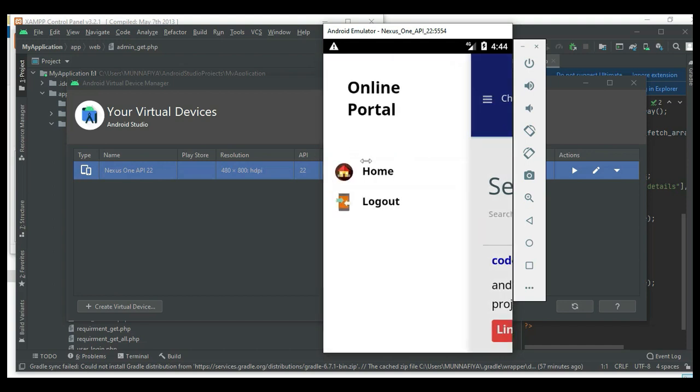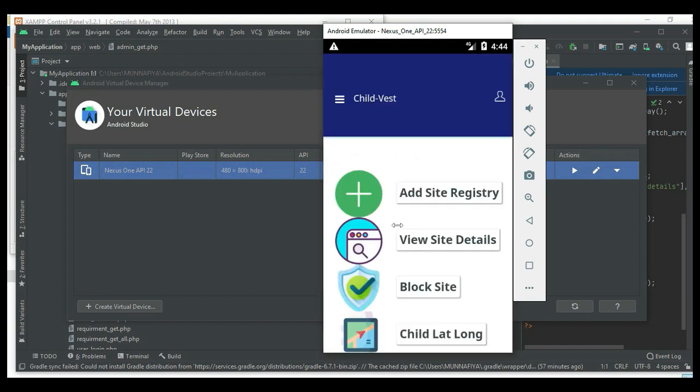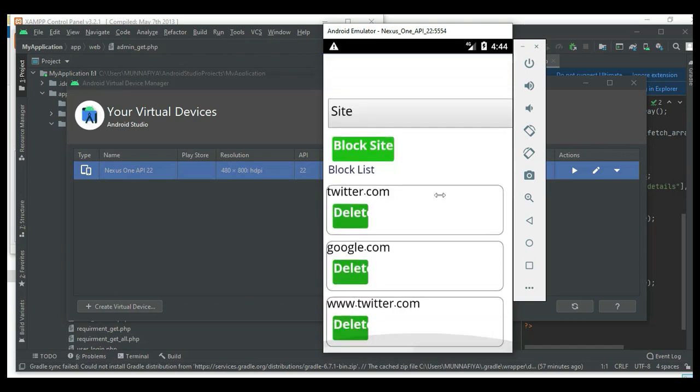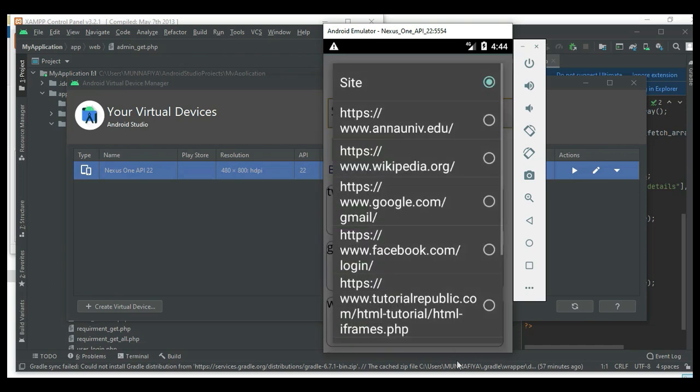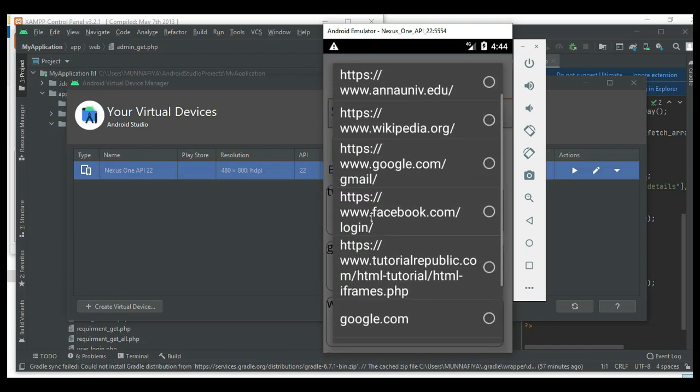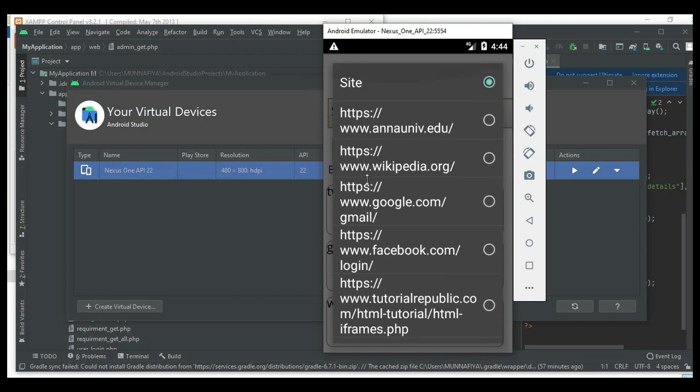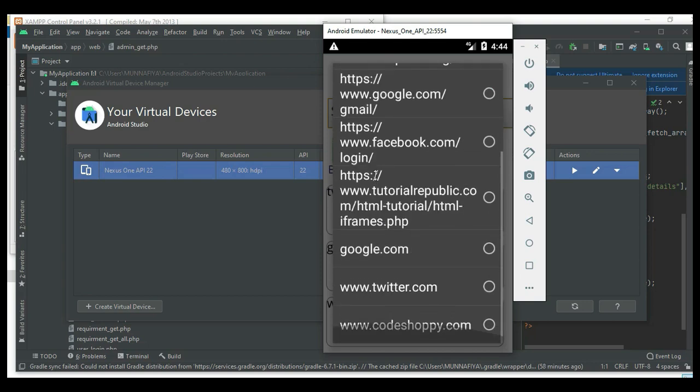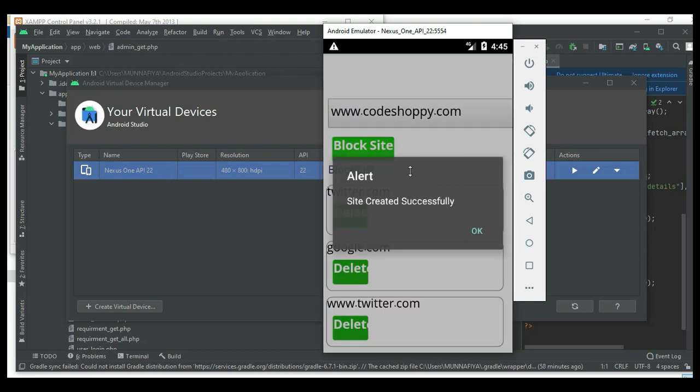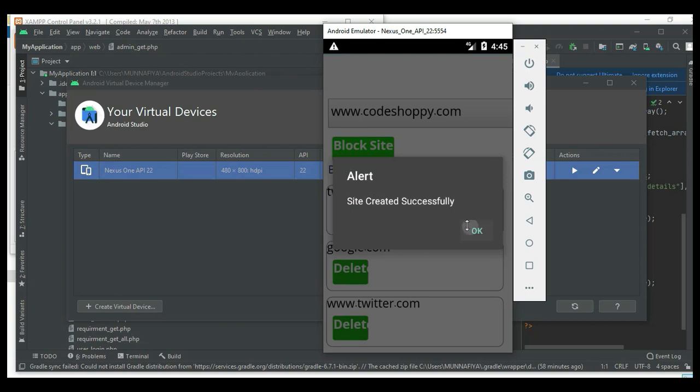Next, click block site. If you want to block the site, choose a site register and click block site. Site blocked successfully.